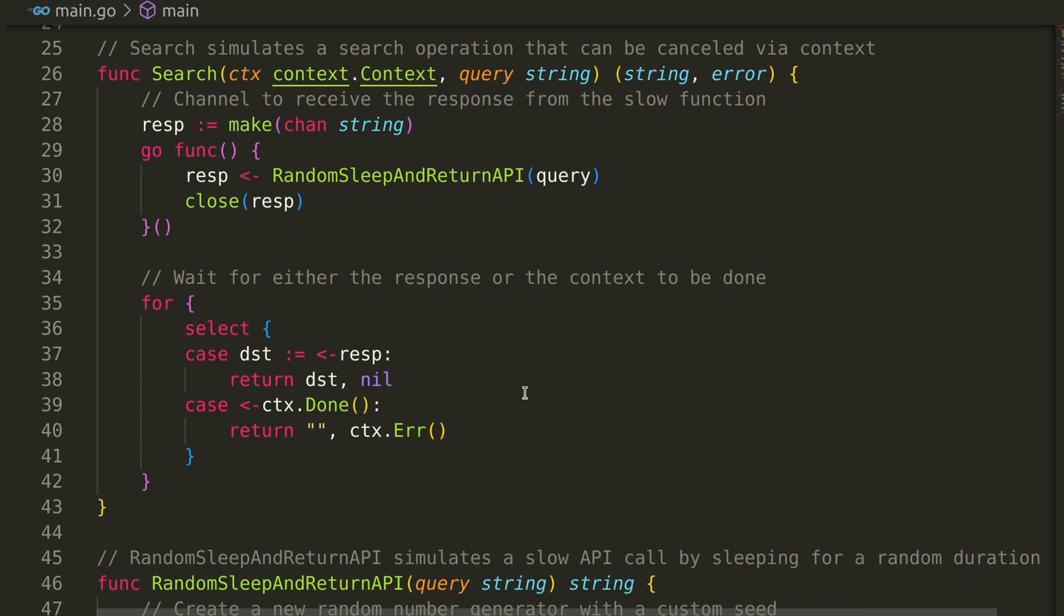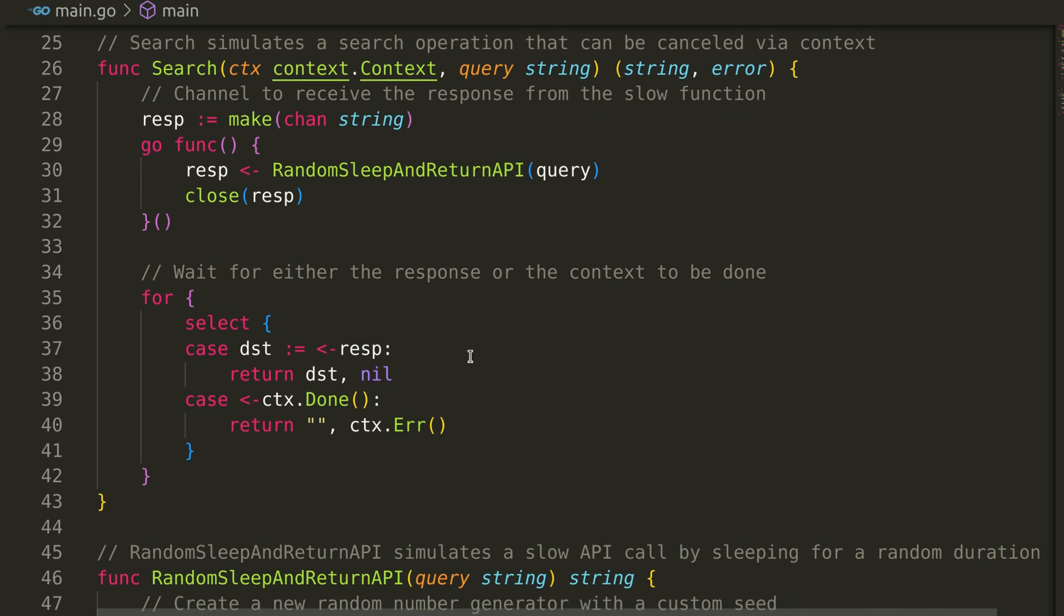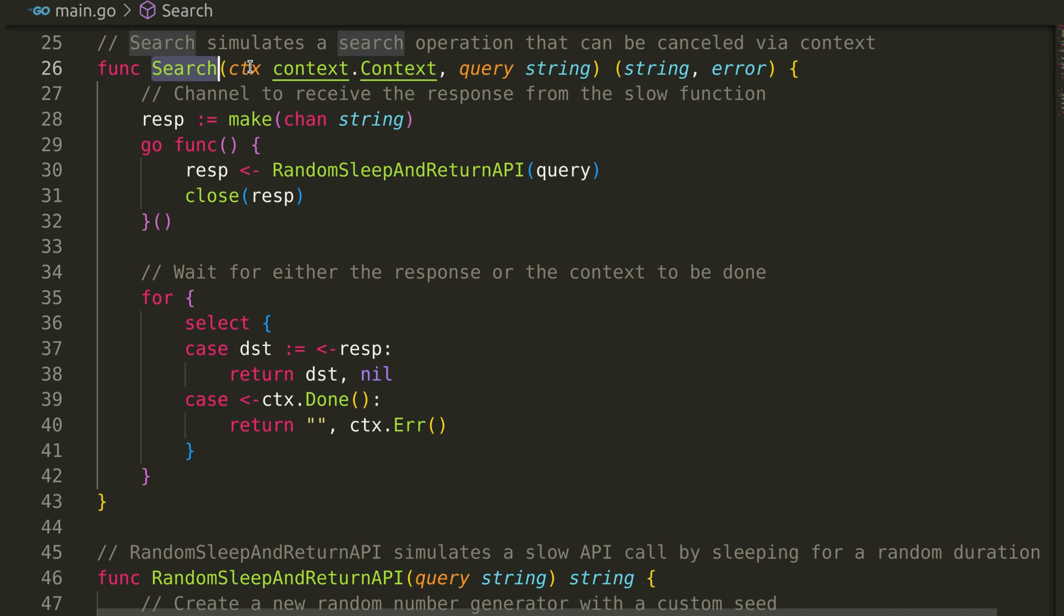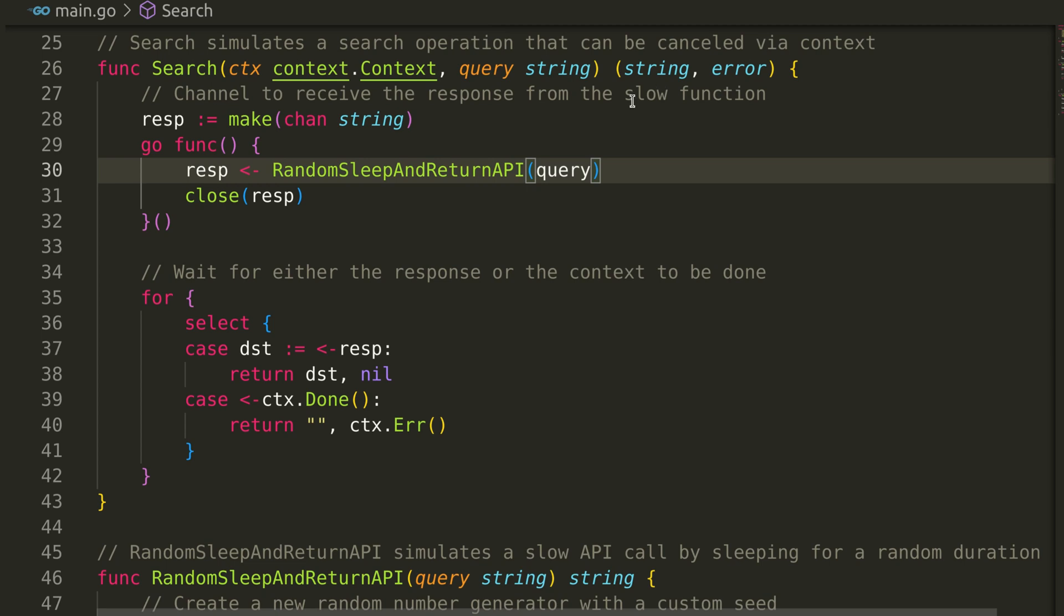The search function is where the magic happens. It simulates a search operation that can be cancelled if it takes too long. It takes the context and the query string and returns the response and error.